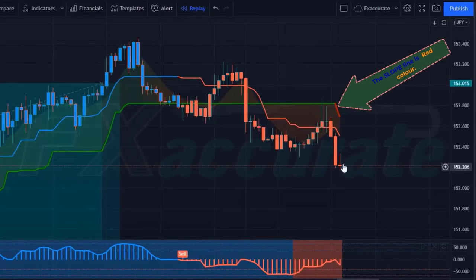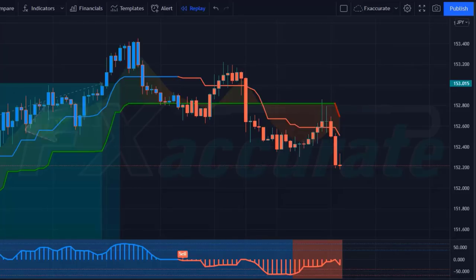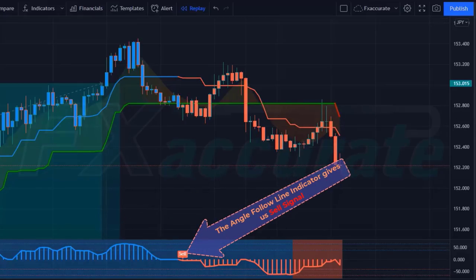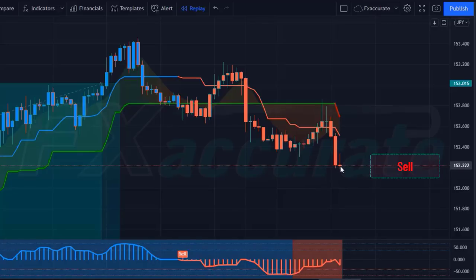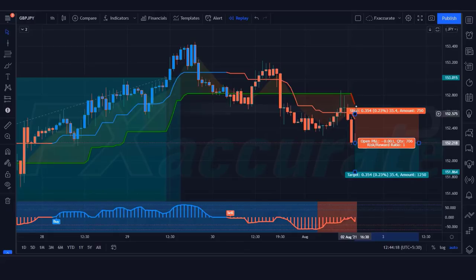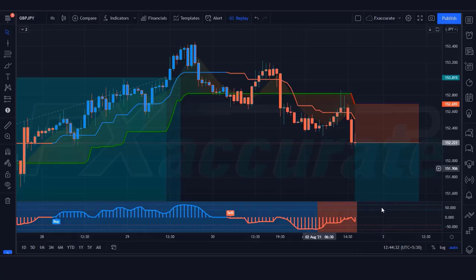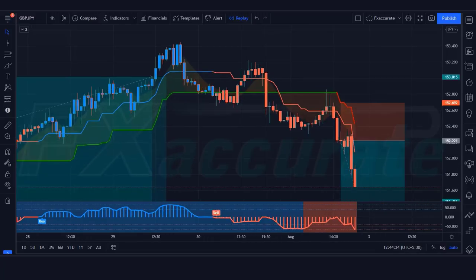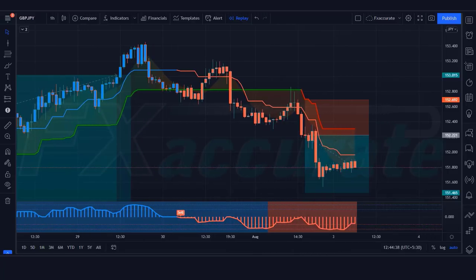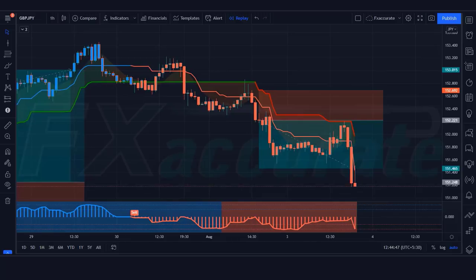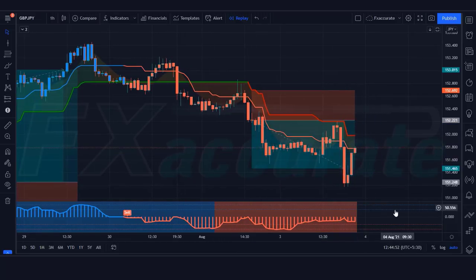We have got the signal. Here the Slope Trend line is red, the Follow Line is red, and the Angle Follow Line indicator gives us sell signals. All our conditions are being fulfilled, so we are placing a sell order. Our stop loss will remain at the Slope Line indicator, and the risk-to-reward ratio will be 1:1.5. Our trade is running in profit. We have won the trade. Let's find the next trade.